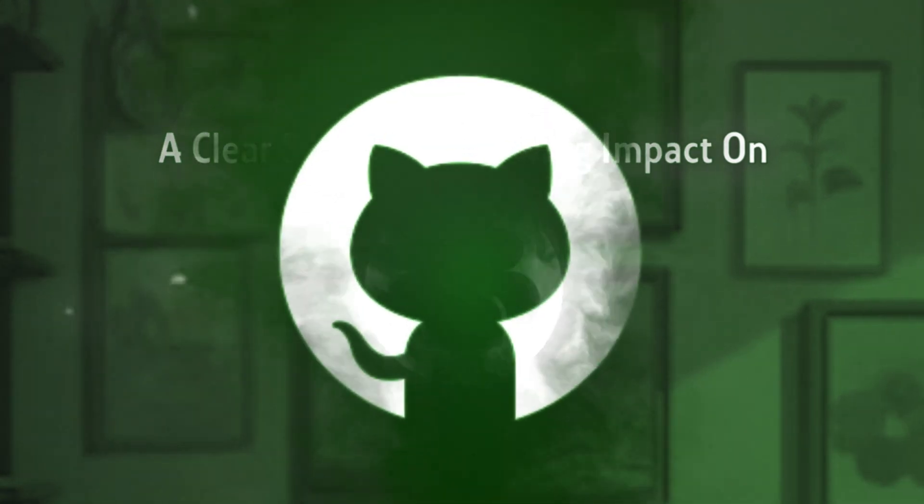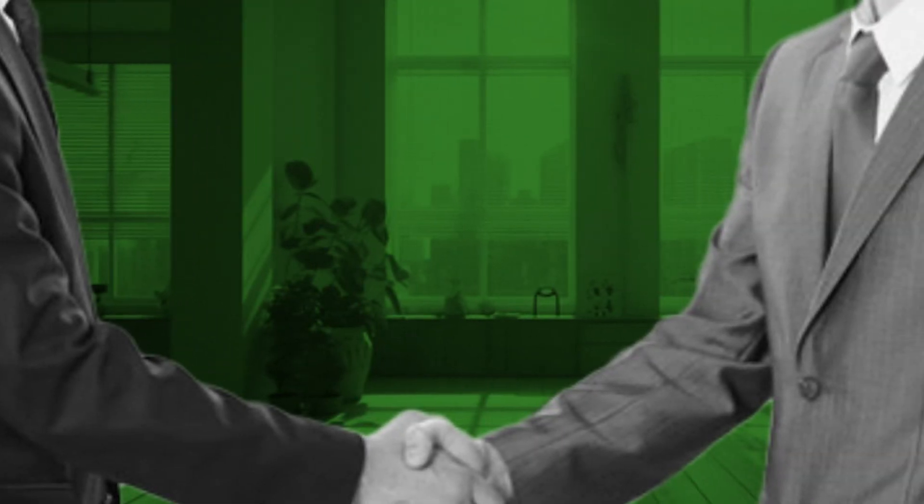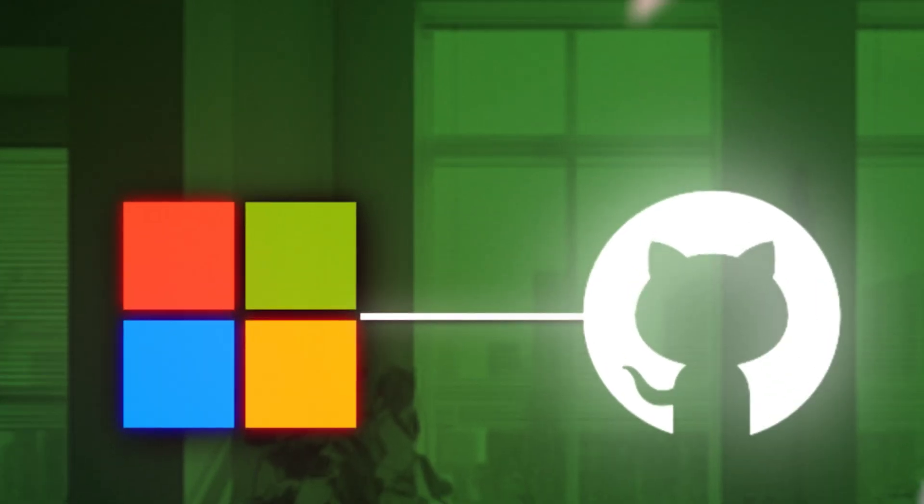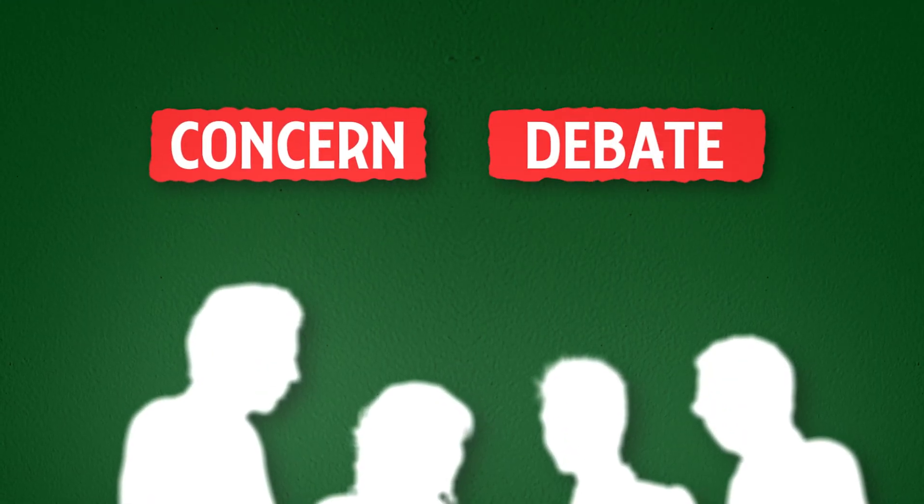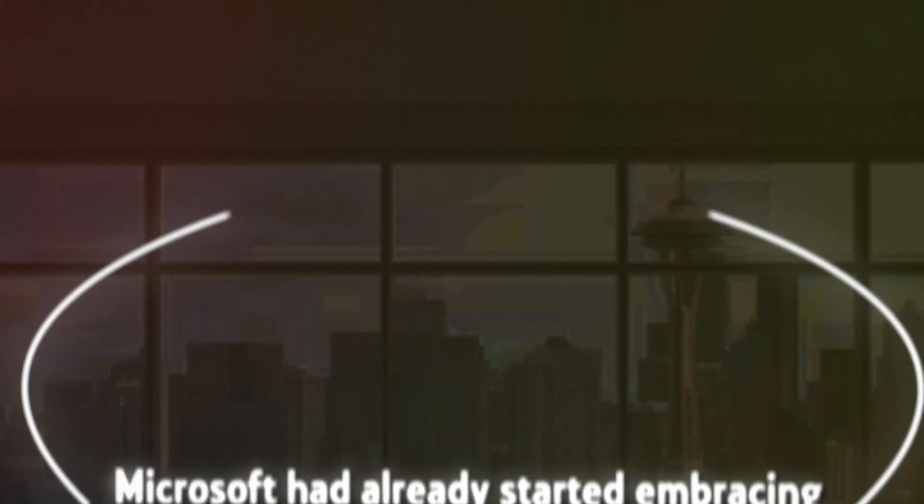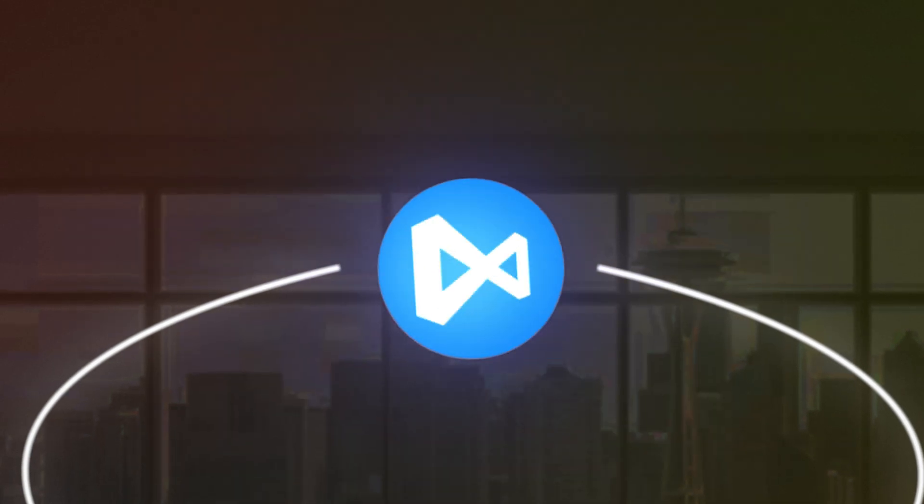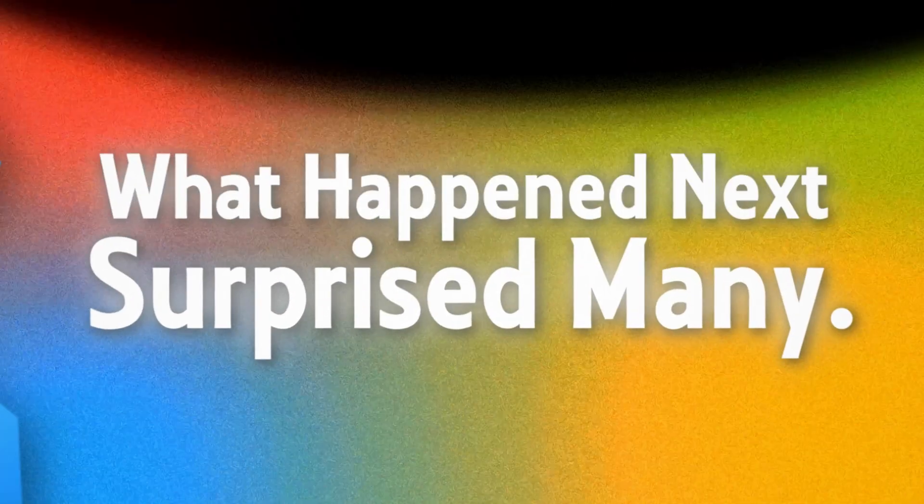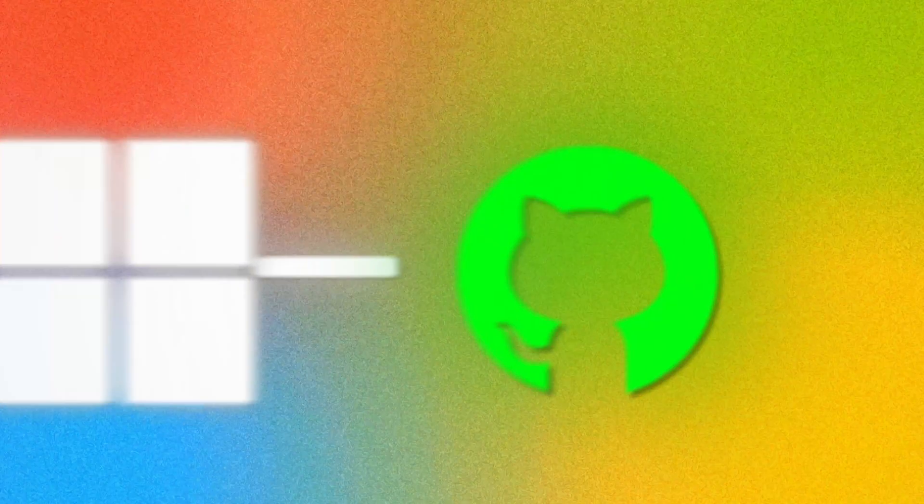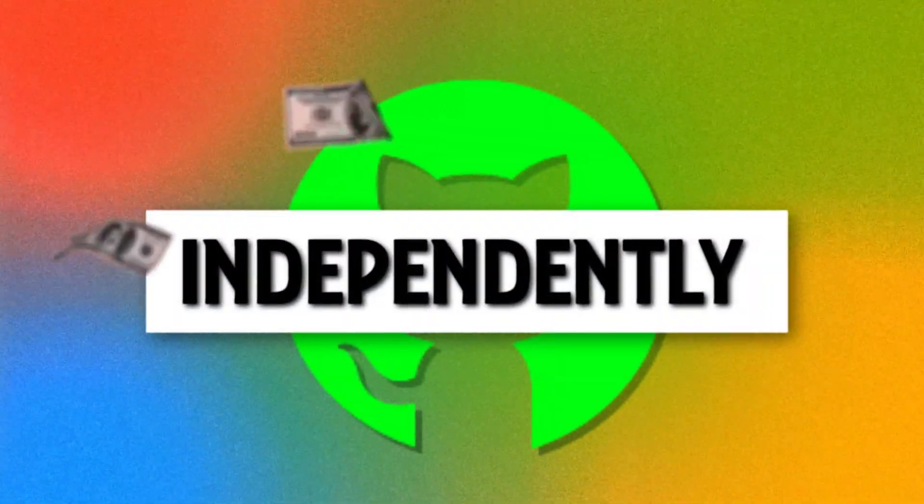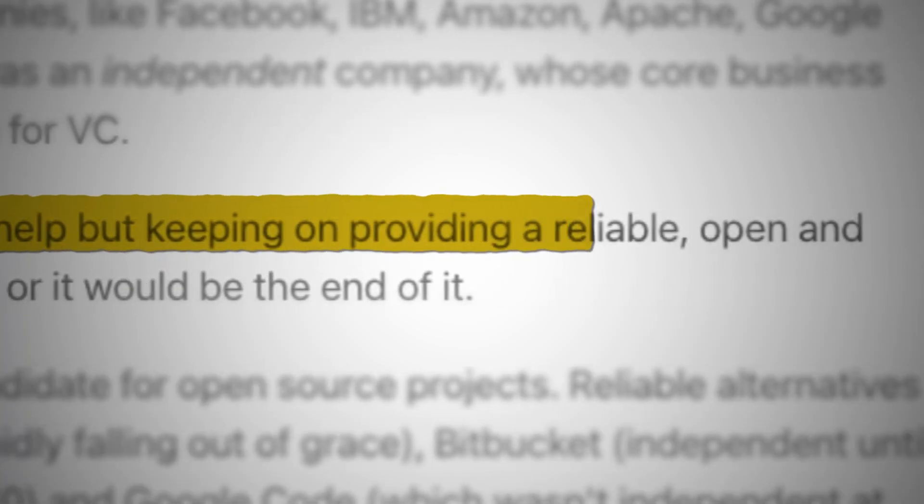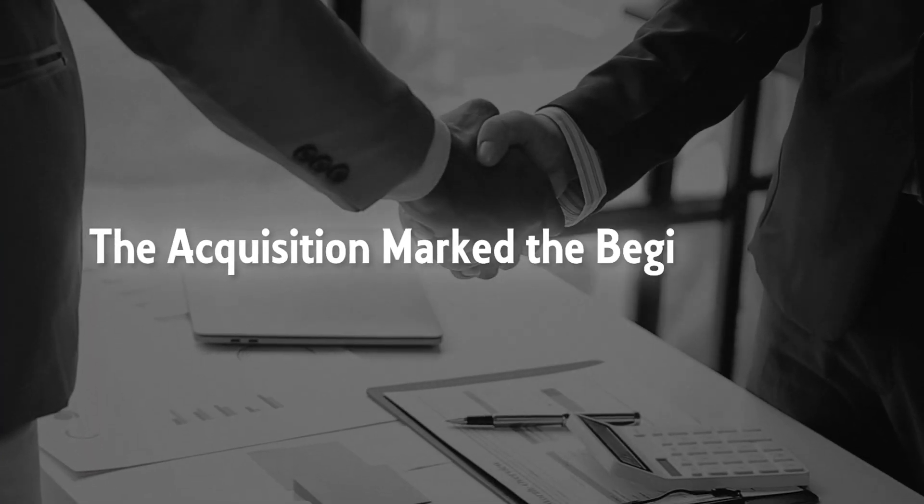But GitHub's story took a dramatic turn in 2018, when Microsoft acquired the company for a staggering $7.5 billion. For many in the developer community, this sparked concern and debate. However, by the time of the acquisition, Microsoft had already started embracing open-source development, contributing to various open-source projects and making tools like Visual Studio Code open-source. What happened next surprised many. Under Microsoft's ownership, GitHub continued to operate independently, and in some ways, it thrived more than ever. Far from signaling the end of GitHub's mission, the acquisition marked the beginning of its next phase.